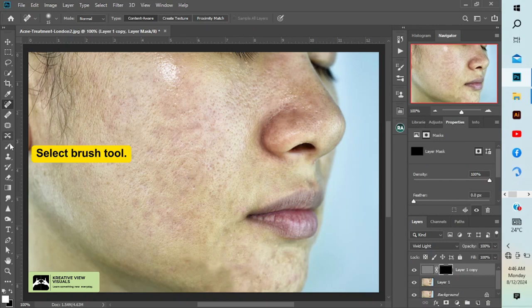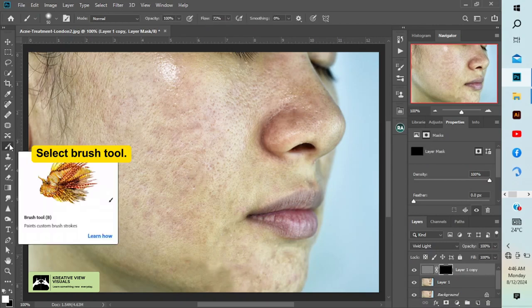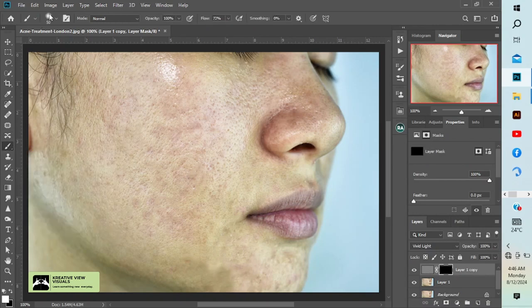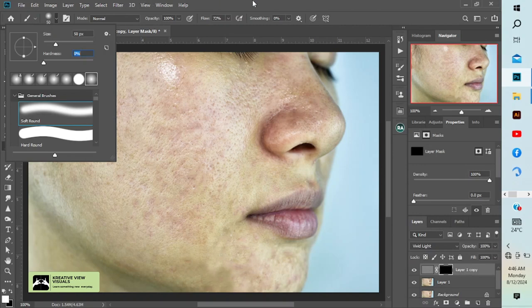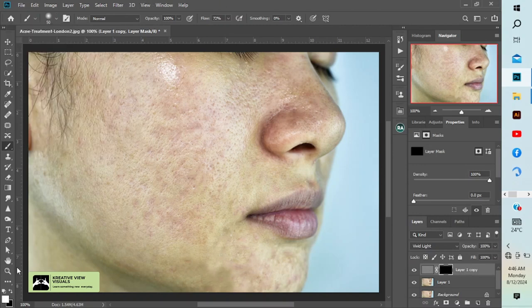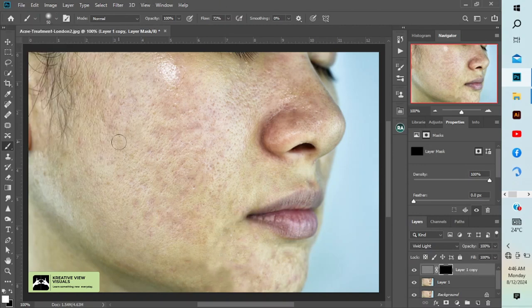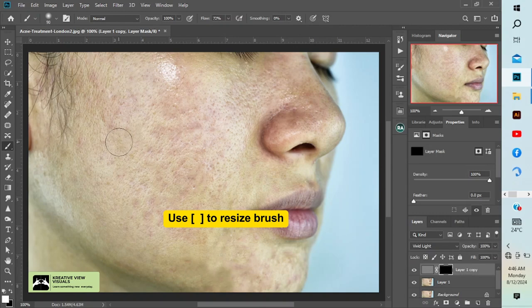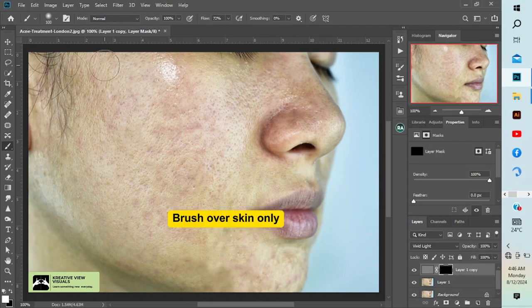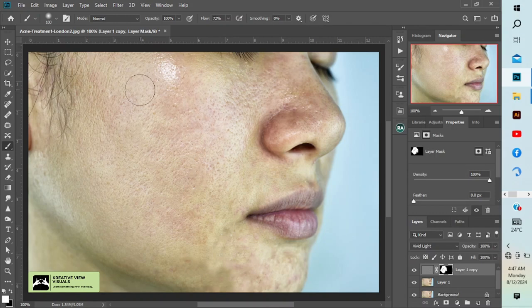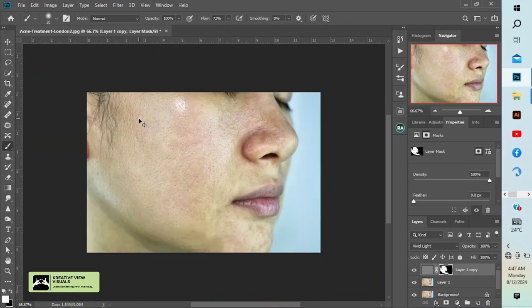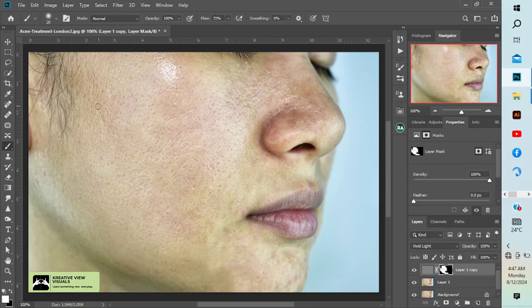Here I'll select my brush. Make sure my hardness is set to zero. Make sure your foreground color is set to white. Then begin to brush on our image. One important thing: when brushing, try to brush according to the shape of the image. Don't just brush randomly.